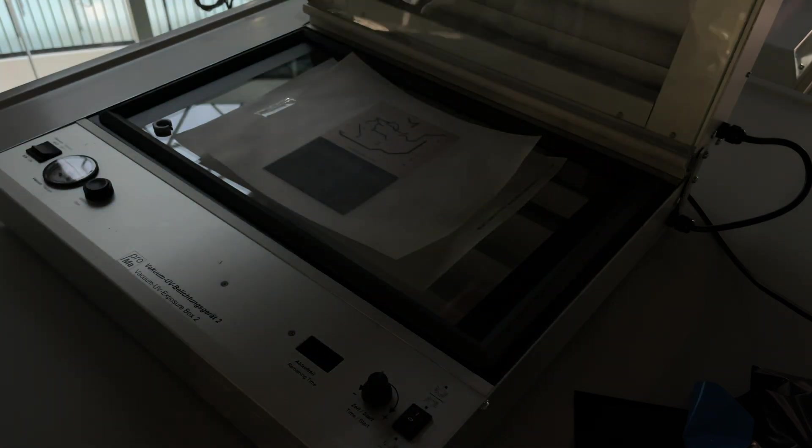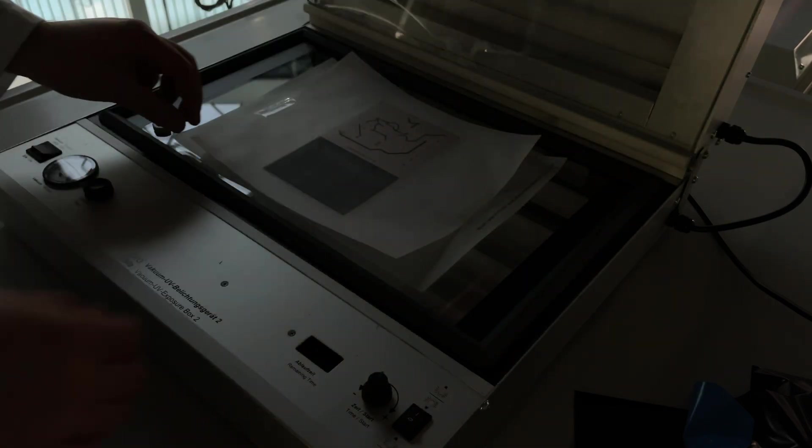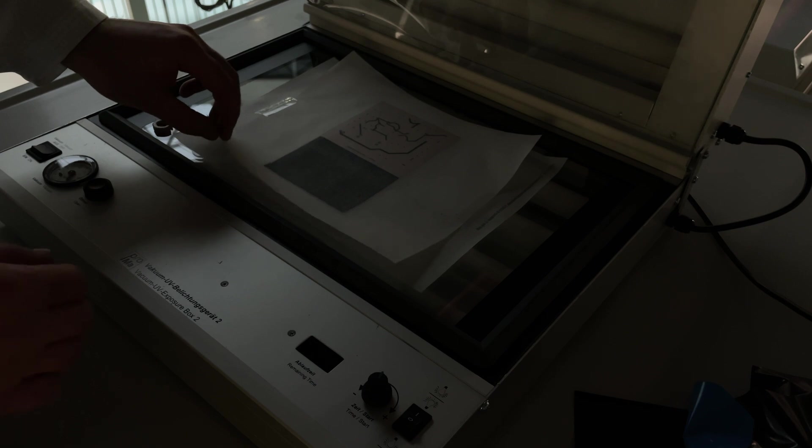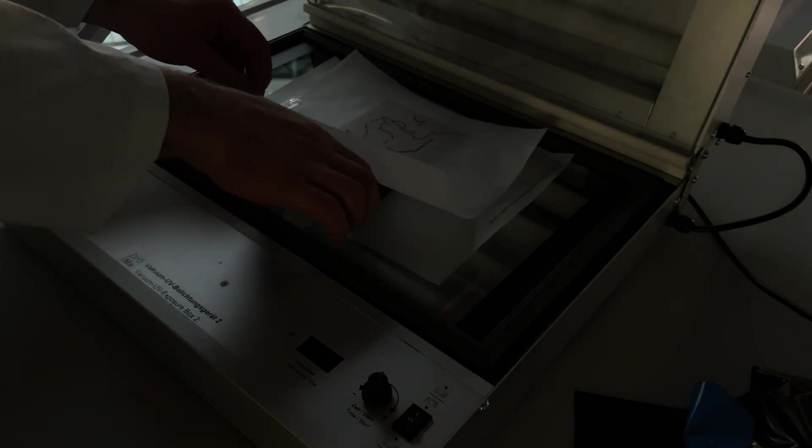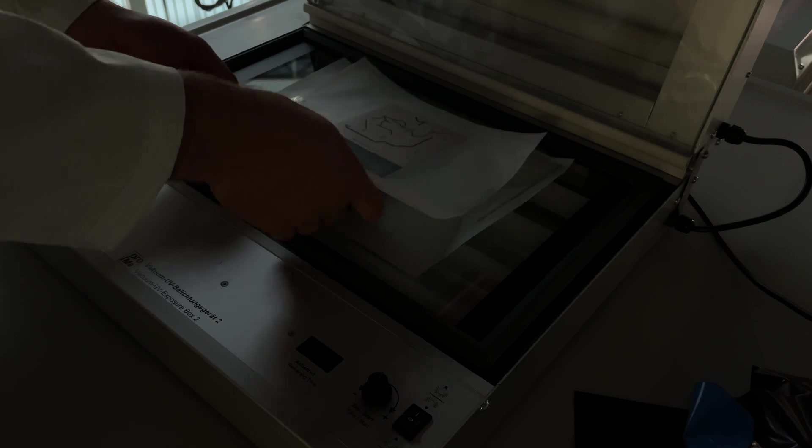As you can see here in this machine we can expose from the top and the bottom at the same time and we put in the PCB between two layers of film for the top and the bottom layer.